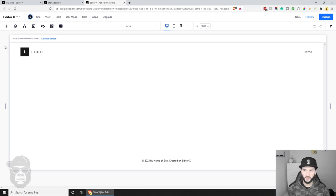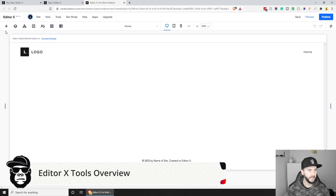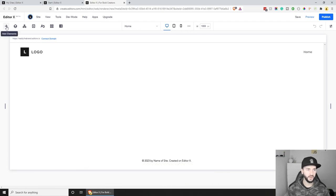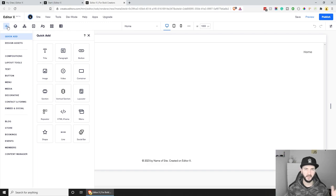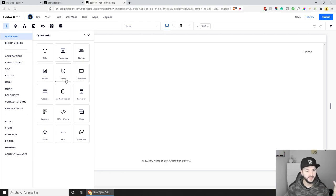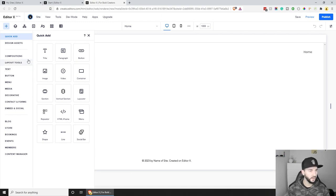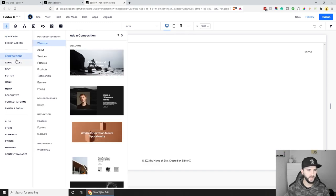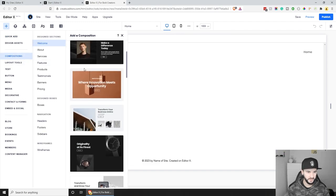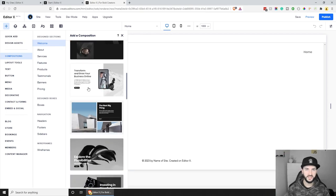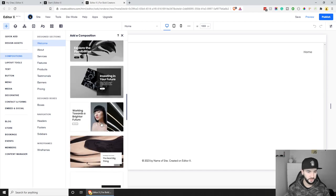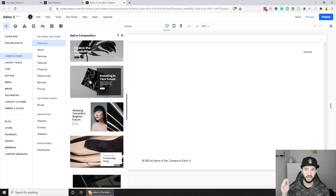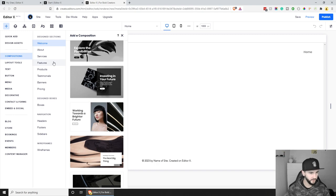The first tool on the top left is 'Add Elements' — we'll use this quite a lot. It lets you add text, paragraphs, buttons, images, videos, containers, and sections. There are really cool layouts and pre-made compositions to choose from. They all look professional and are mobile friendly — just click one and it gets applied to your page. There are tons of them, and we'll end up using a few.